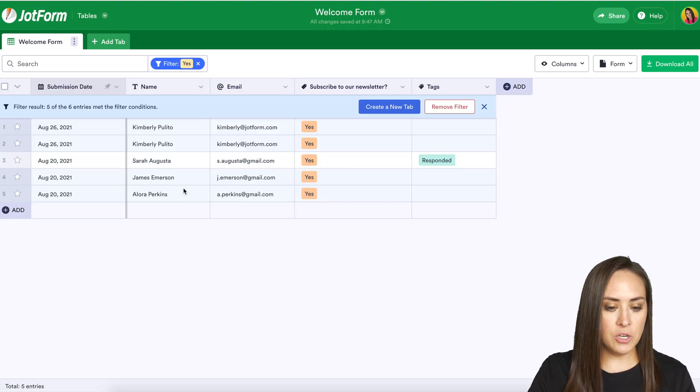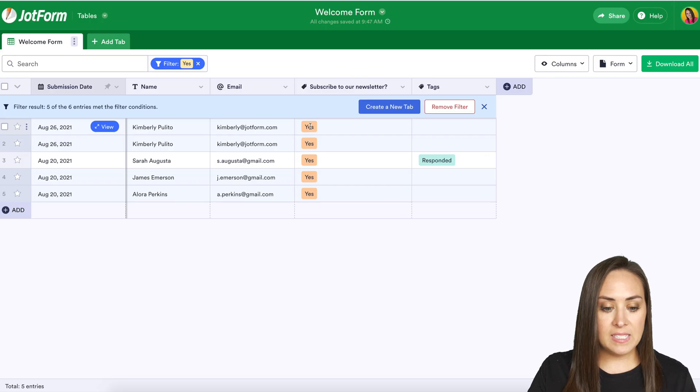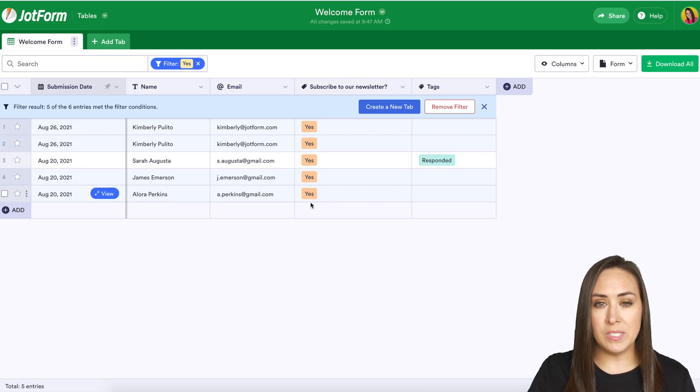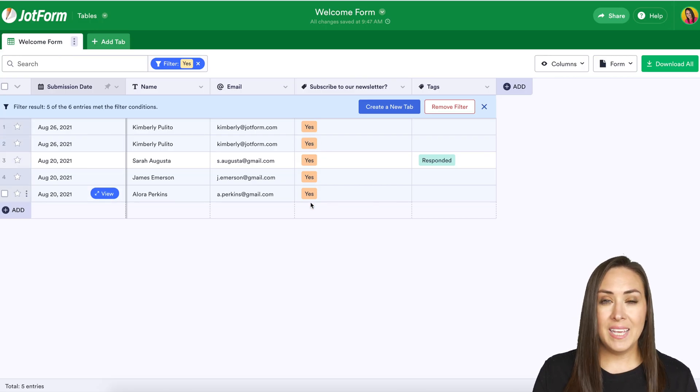I'm going to go ahead and apply the filter and we can see that we only have the people who said yes I want your newsletter.